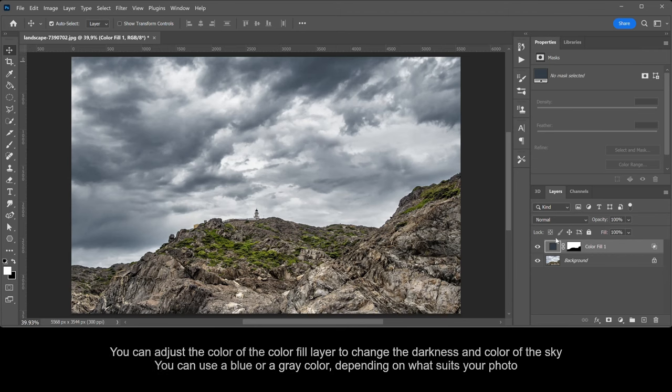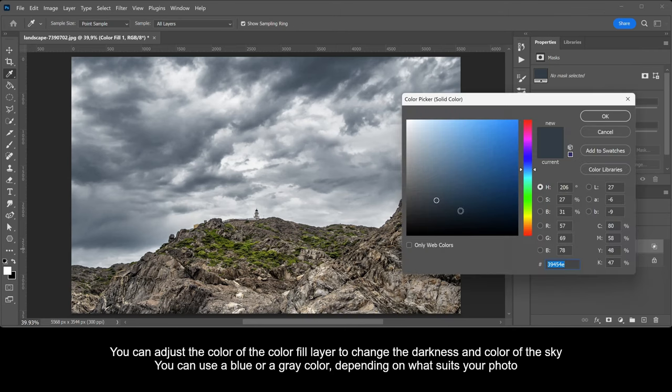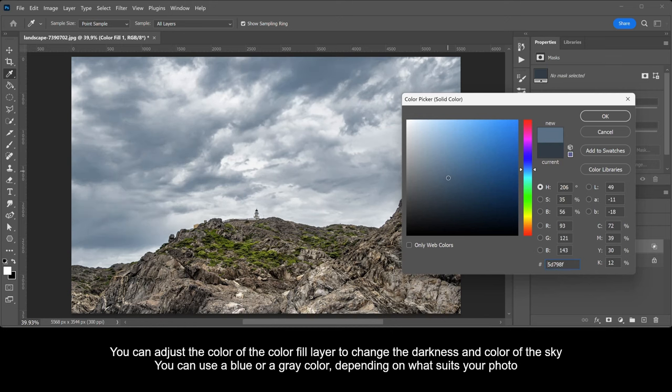You can adjust the color of the color fill layer to change the darkness and color of the sky. You can use a blue or a gray color depending on what suits your photo.